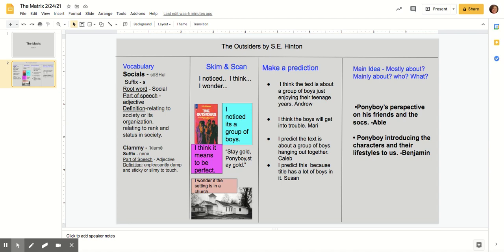Chapter one. When I stepped out into the bright sunlight from the darkness of the movie house, I had only two things on my mind: Paul Newman and a ride home. I was wishing I'd look like Paul Newman. He looks tough and I don't, but I guess my own looks aren't so bad. I have light brown, almost red hair, and greenish gray eyes. I wish they were more gray because I hate most guys that have green eyes, but I have to be content with what I have.